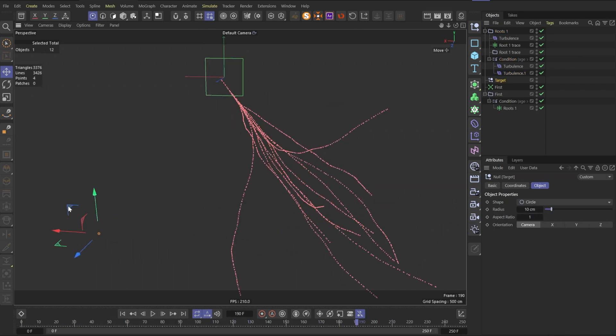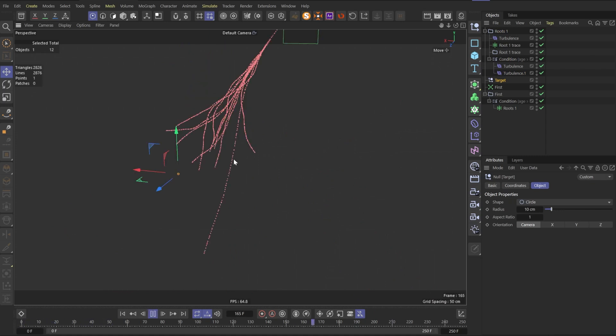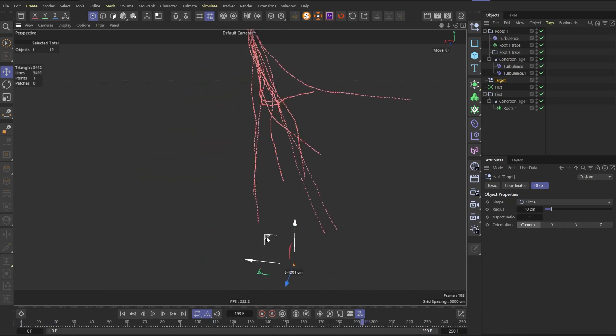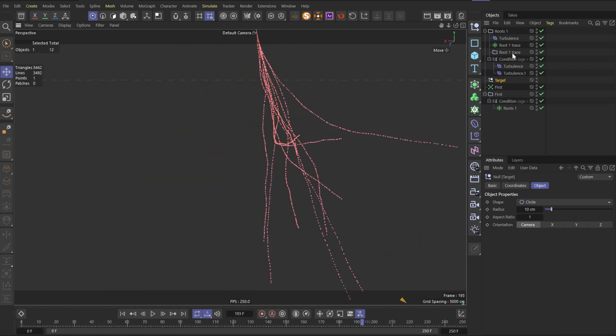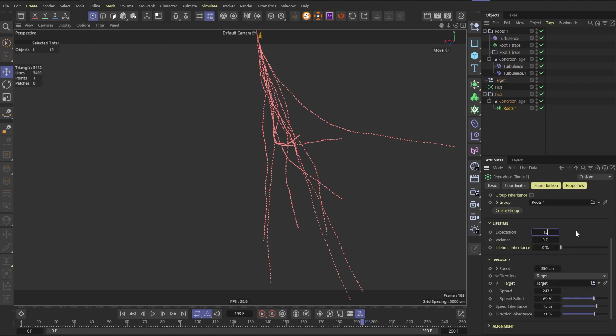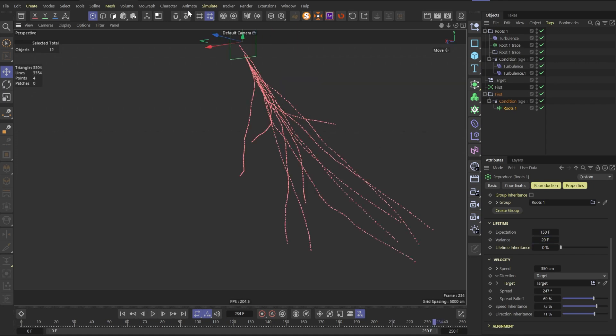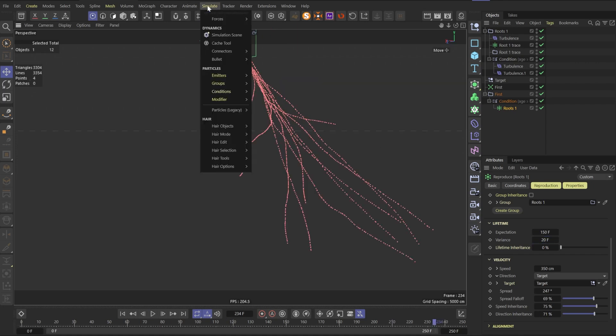You can even duplicate the turbulence and add more turbulence. It will help us to randomize the movement more. Don't forget that you can change the target position and particles will follow it. But I will keep the position of the target the same. Now we need to go to root 1 and change lifetime parameters to stop the spreading. 150 frames with a variance of 20 will be enough.